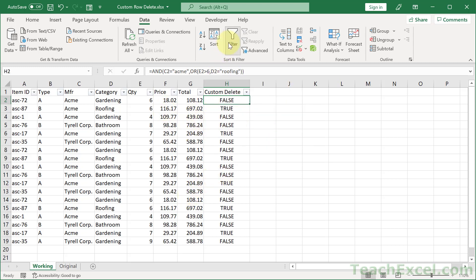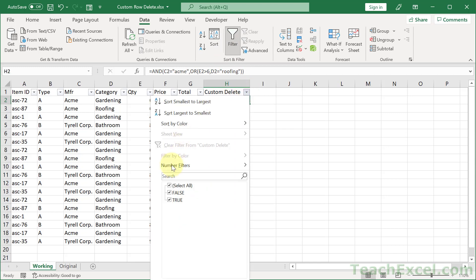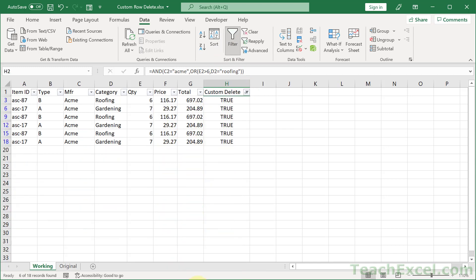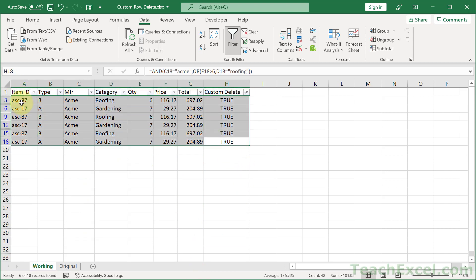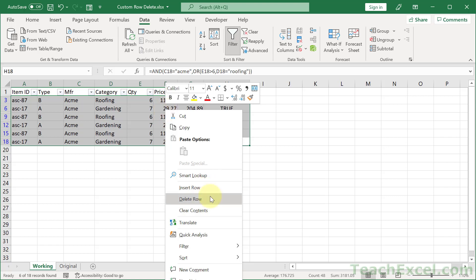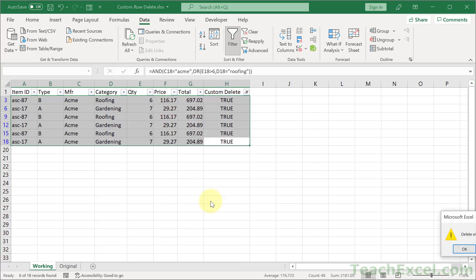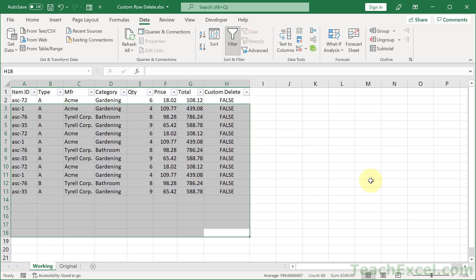And it's very simple. Select the data. Go to filter. Go here. Uncheck select all. Let's go for true. Okay. And then we can delete the data like we did last time. So, select it. Hit delete to get empty rows. Or right click delete row to delete all of the rows. And there we go.